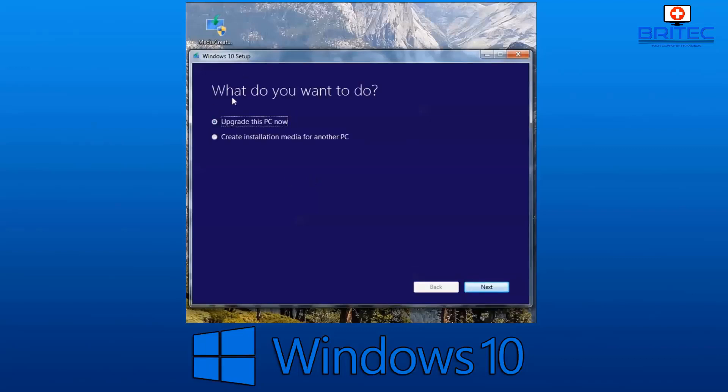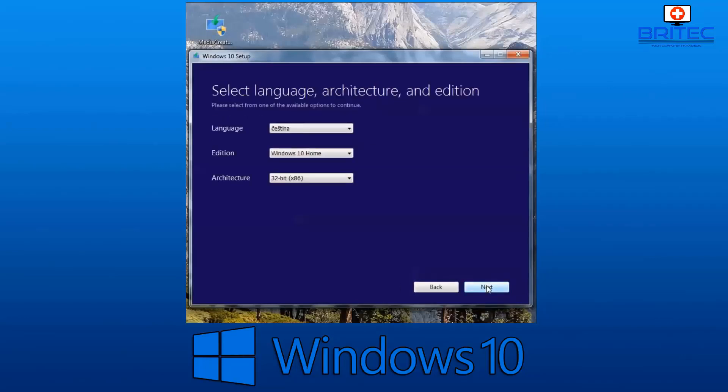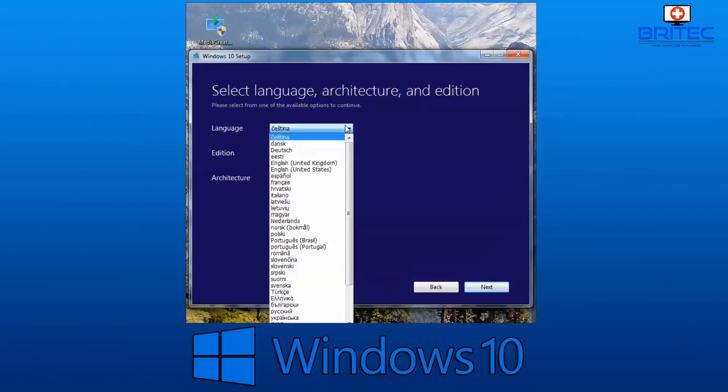Once we've got this downloaded, we're going to open up the software we've just downloaded. This is the Windows 10 media creation tool. What we're going to do is create installation media for another PC. We're going to click on the next button and now we need to select our language.